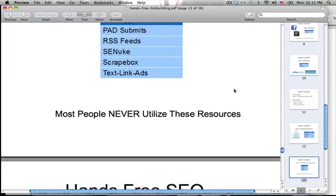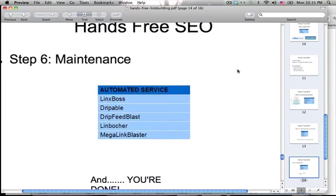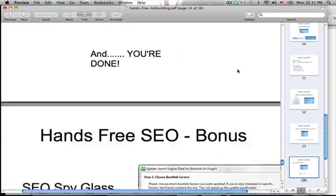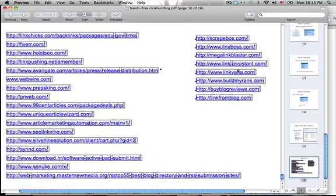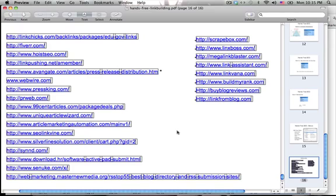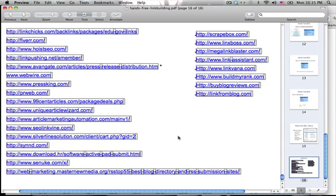SE Nuke is also pretty cool — I recommend that as well. Here are some resources. Overall I'd say linkchicks and Fiverr are great — Fiverr is where you can pay someone five bucks to do anything, like get backlinks or submit your site to directories. Press releases and PR Web are important too. iSenew.com — those are a few of the best ones on this resource page.